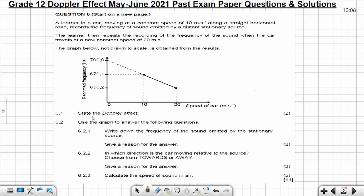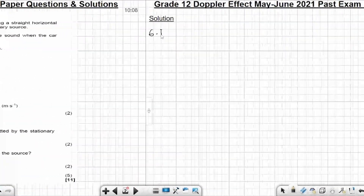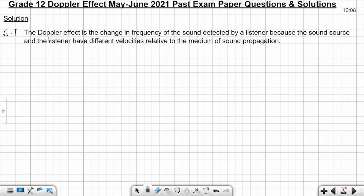6.1 - State the Doppler Effect. Let me get my red pen as we state the Doppler Effect.